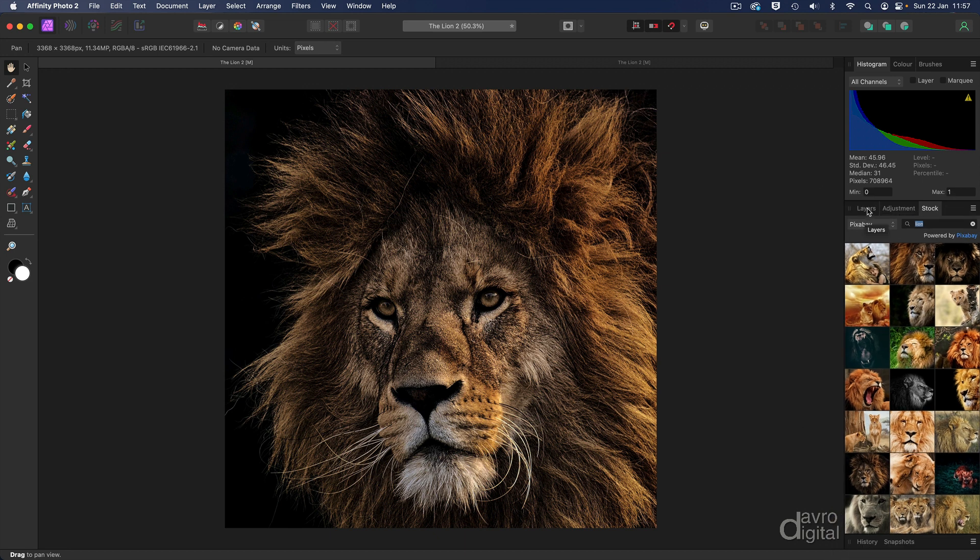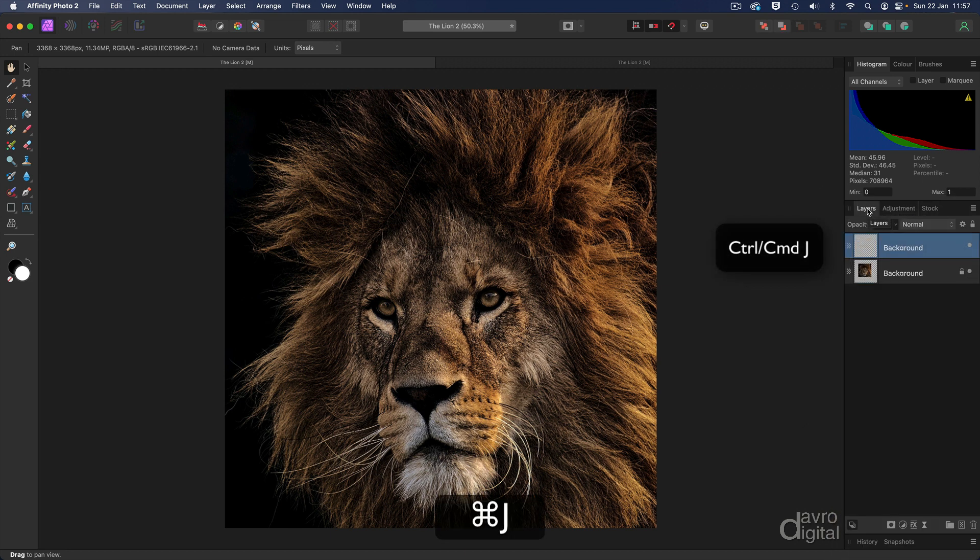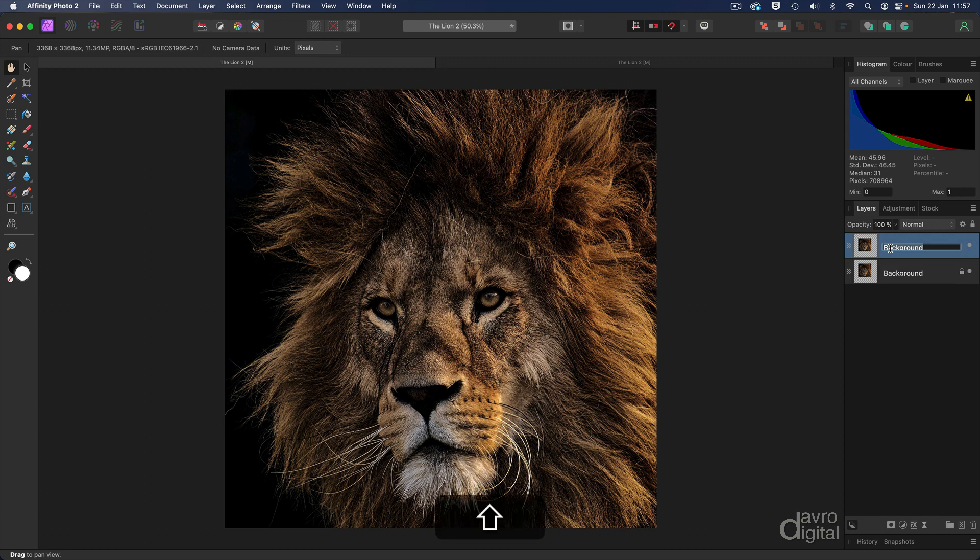Okay let's make a start by heading over to the layers panel. Command J, control J will duplicate the background layer. Coming to the word background I'm going to double click. We're going to call it what it's about to become. It's also a great way of being able to identify the layers but we're going to call it painted.